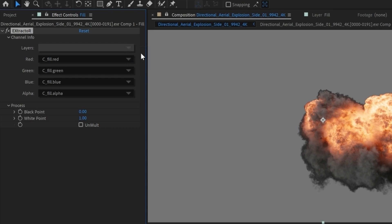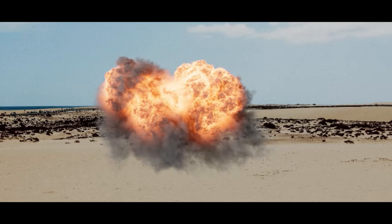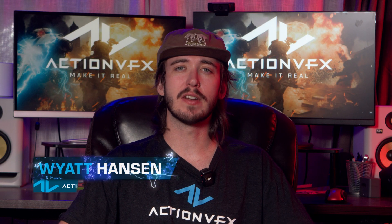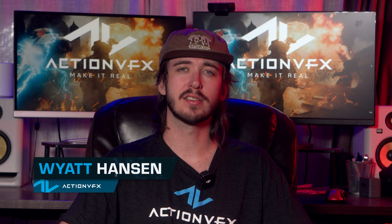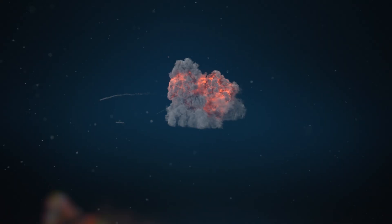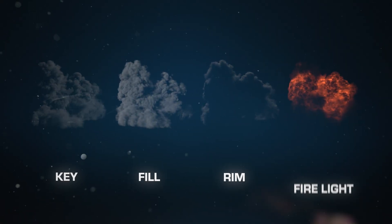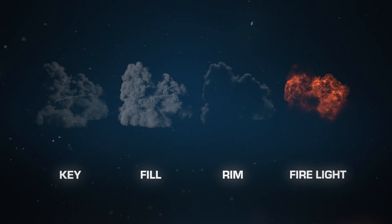When compositing effects, lighting can be key to get it to look just right. With our EXR files, you're given full customization by getting access to multiple lighting passes like key, fill, rim, fire, and more.